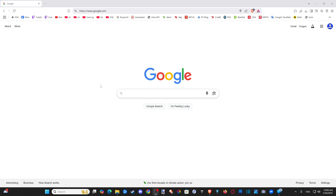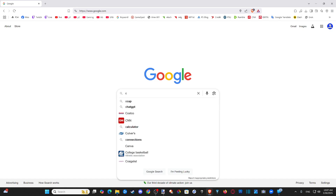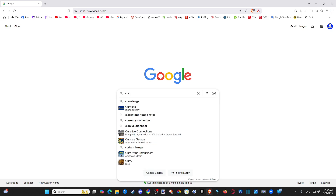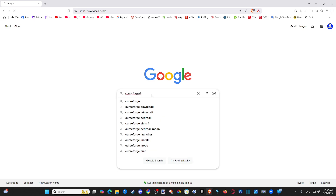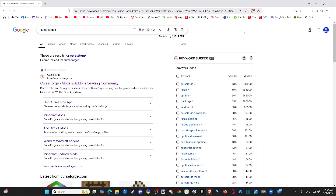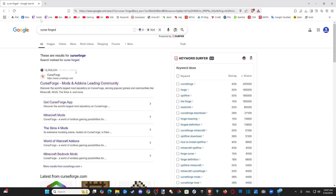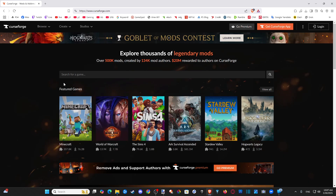Go on over to a computer and open up google.com, just type in CurseForge just like this, and open up the first link. It is just CurseForge, all one word, and then go to that website.